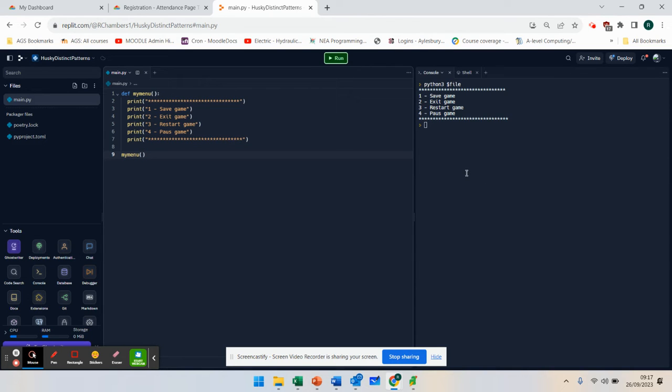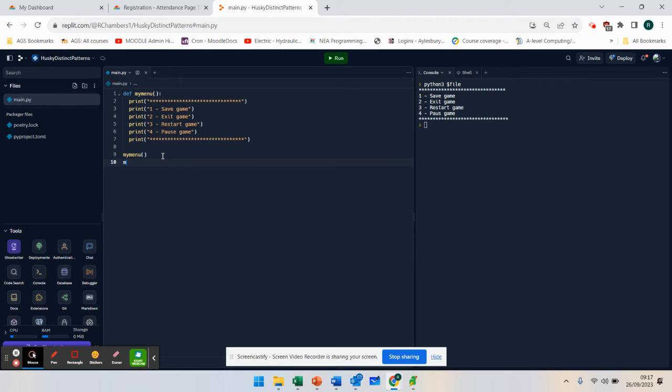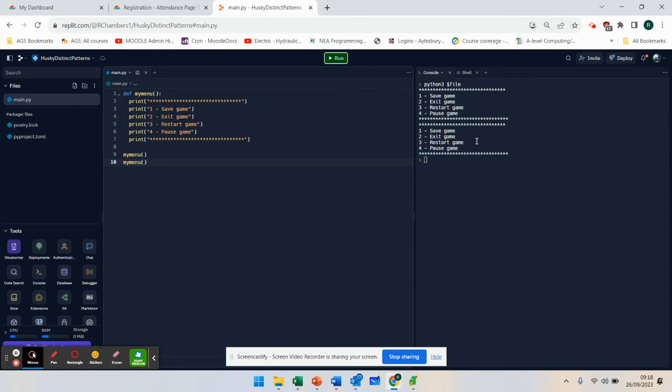But I might want to run that menu twice. I might want to use it again. Oh, nobody clocked my spelling mistake there. So if I run that again, you see I've reused it.